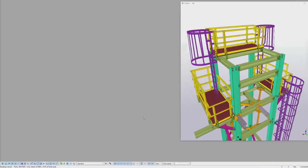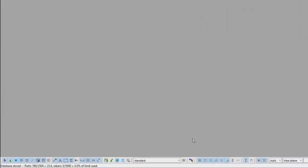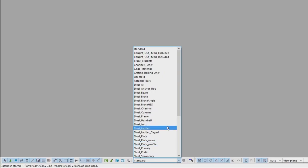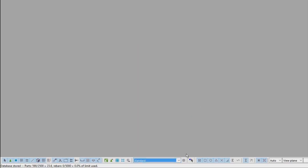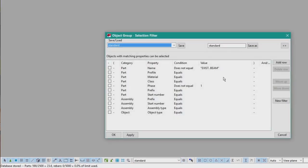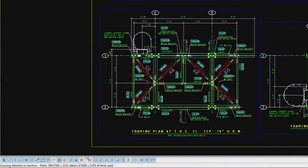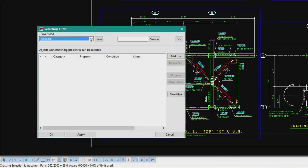Number three: filters. The selection and view filters found in the model editor and the drawing editor are very easy to use and also very versatile. The selection filter can be found on the bottom toolbar, and in the model editor you can quickly switch between different selection filters by using the drop-down box, or you can open the selection filter dialog right next to it, which is used to load, define, and save all the selection filters. In the drawing editor the drop-down box isn't present, so you have to open the selection filter dialog to access the available filters.